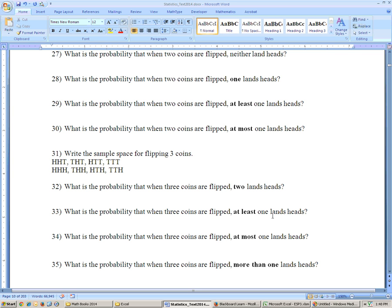Problem 33: at least one lands heads. At least one means one or more. All outcomes have one or more heads except for the tails-tails-tails outcome. That outcome has a probability of one out of eight, and the remaining seven outcomes all have at least one head. So the probability is seven out of eight.